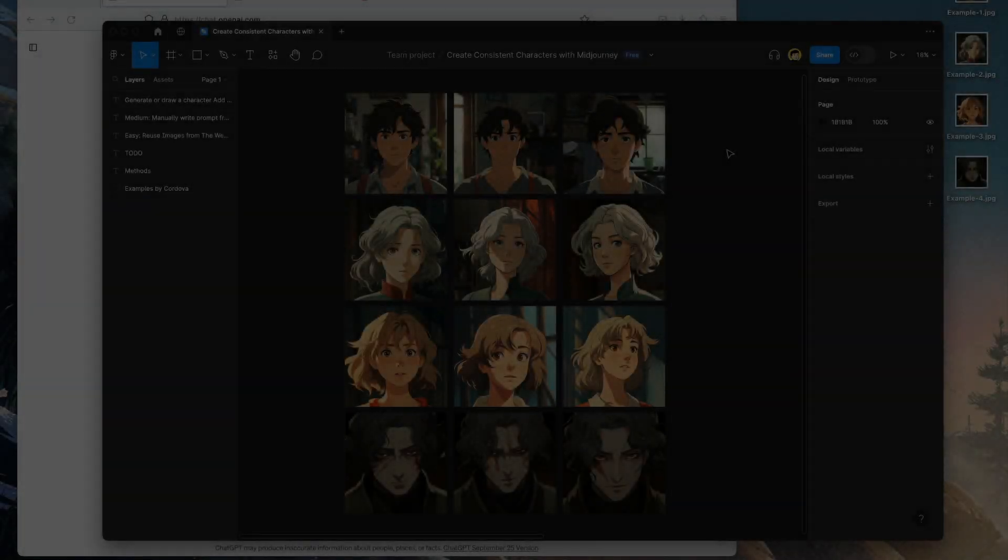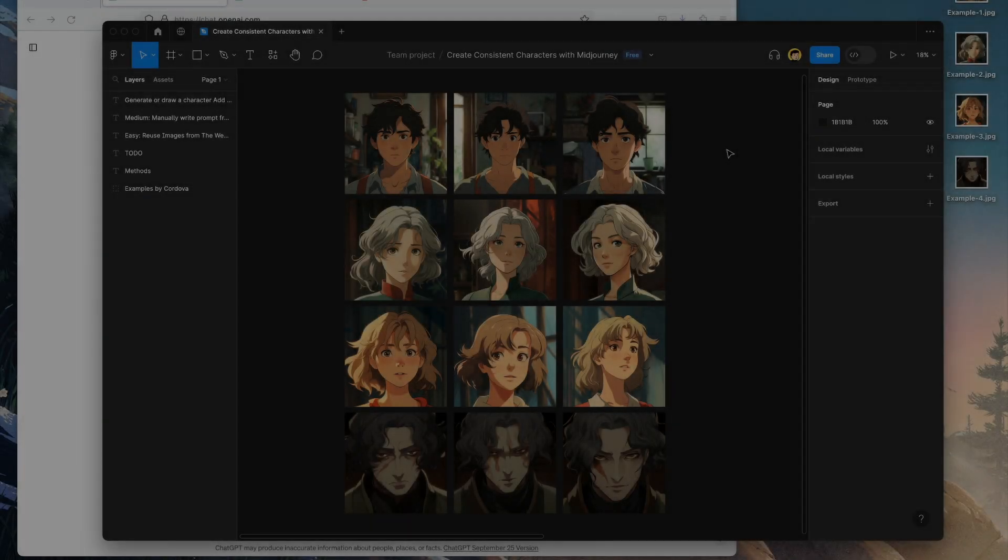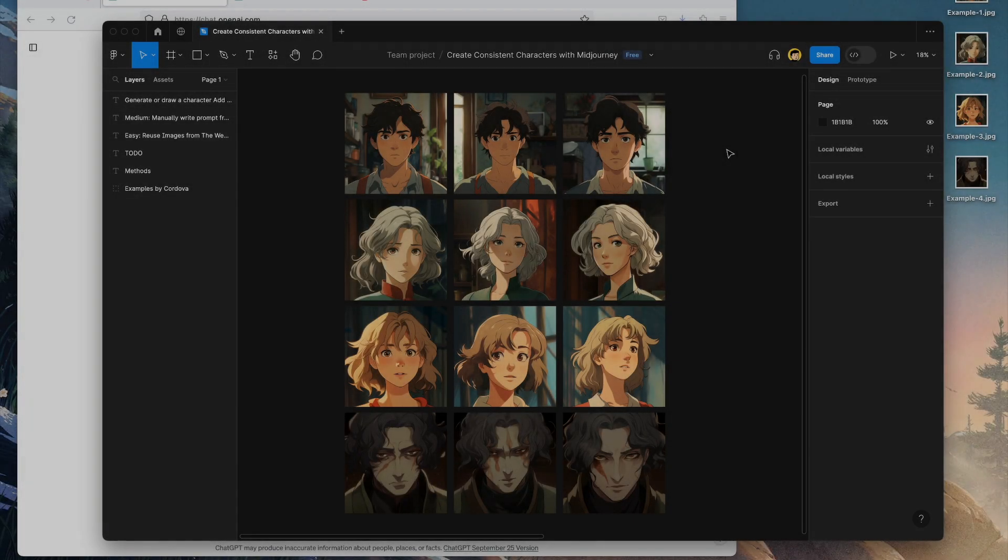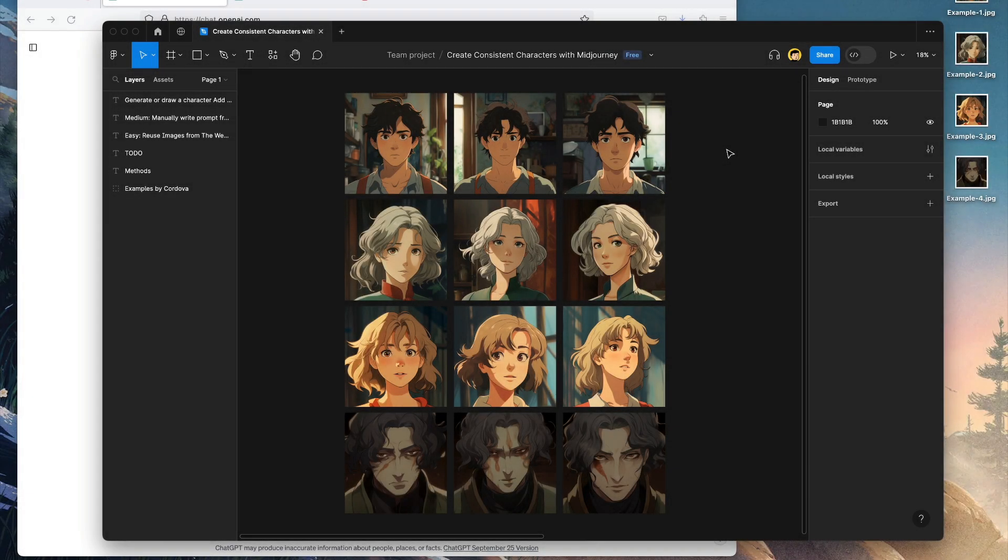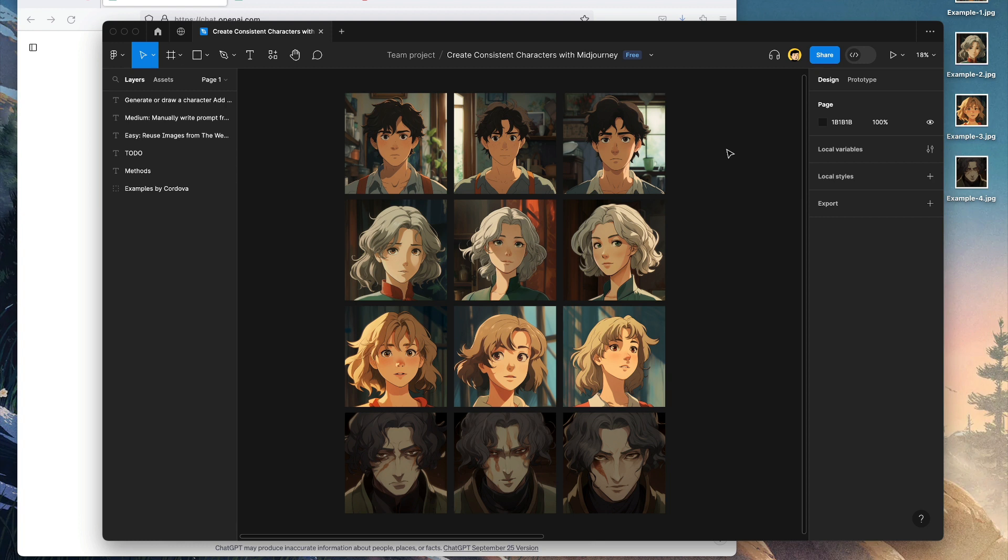Welcome to another video. In this tutorial, we're going to learn how to create consistent characters with MidJourney. This lesson is very useful if you want to create visual novels, comics, or even storyboards.